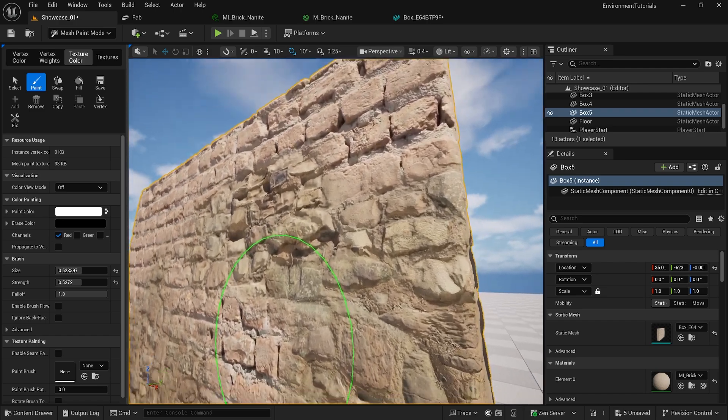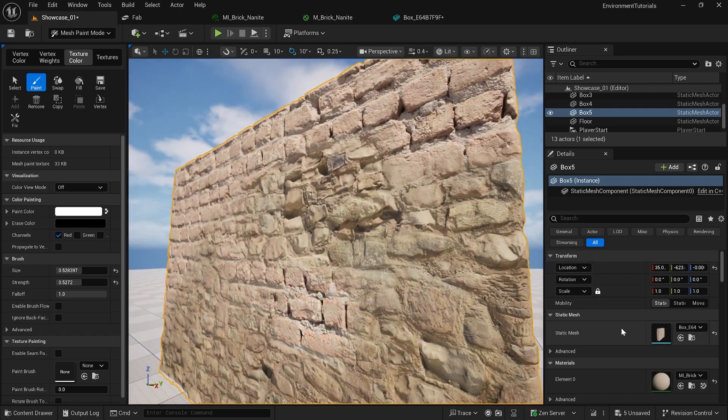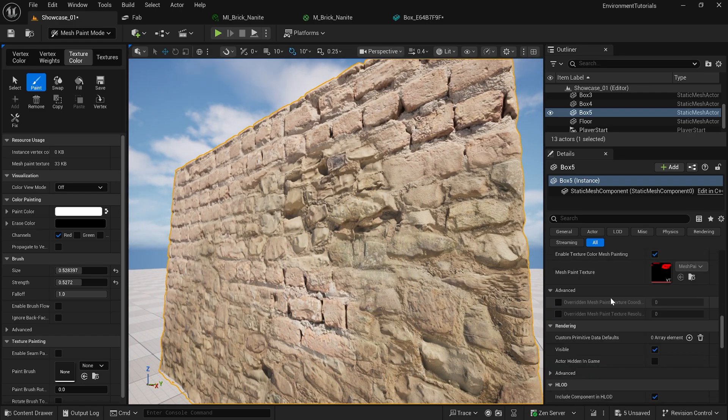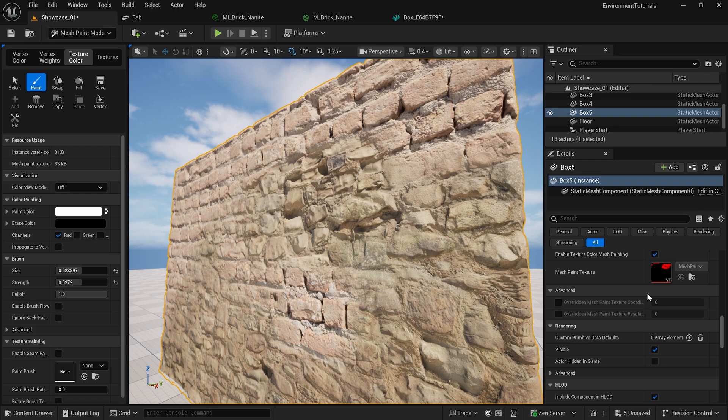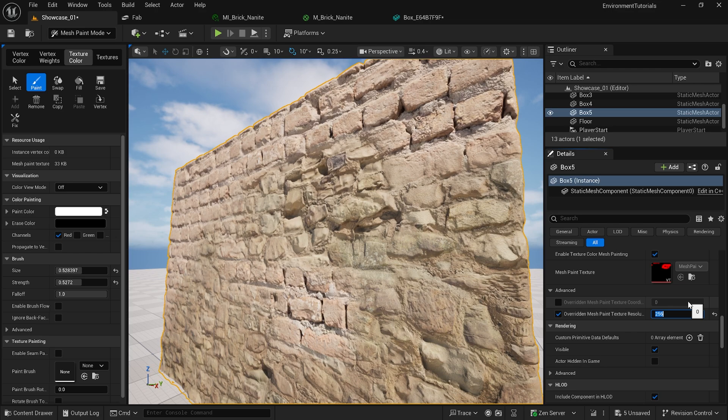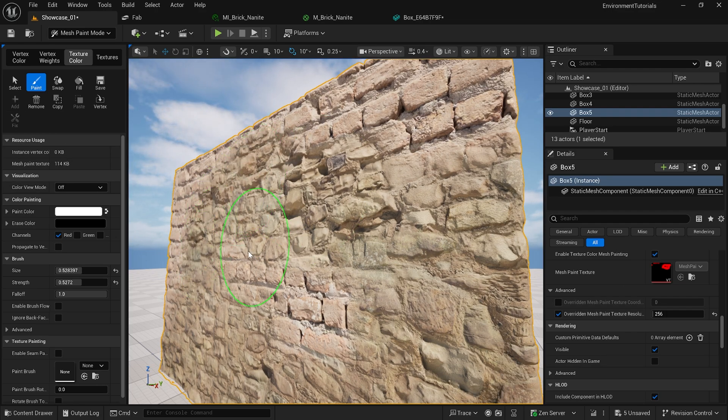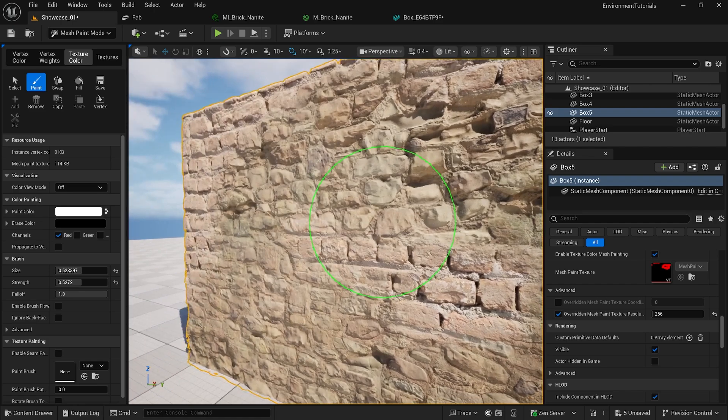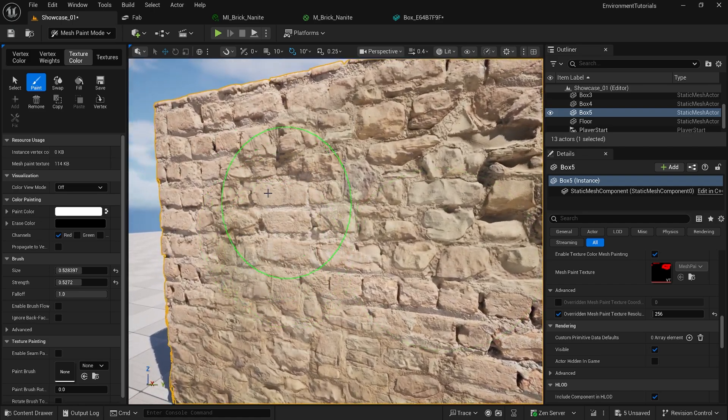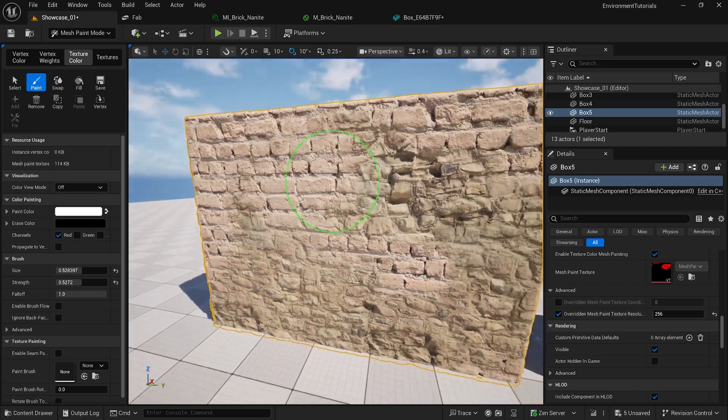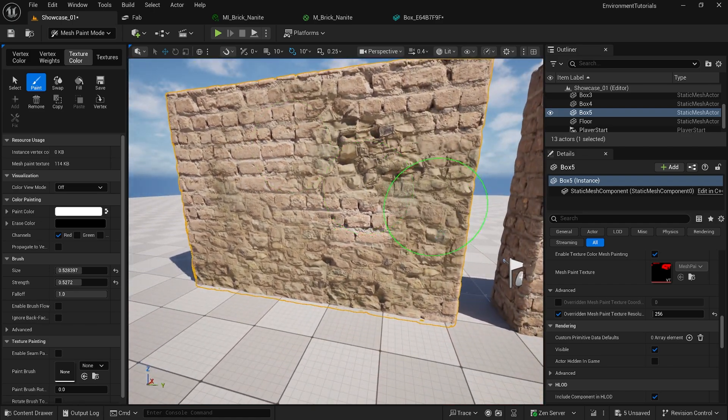In the properties you will see that I have actually a virtual texture. You can actually override the resolution, for example like 256, and go to fix. Now you can have a little bit more resolution. I believe the default is like 128.